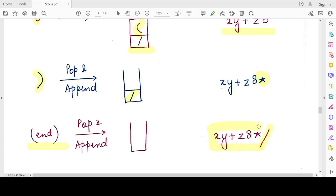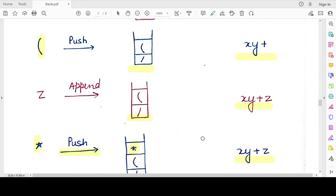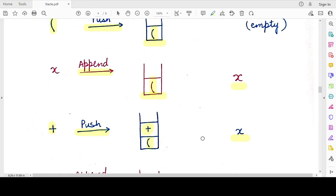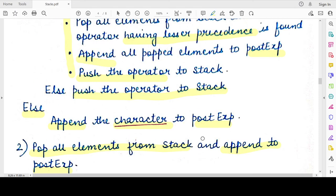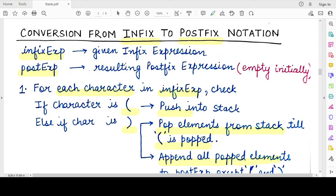So this is your final postfix expression for the corresponding infix expression we were working with. If you follow all the steps and correctly understand each condition, you will definitely produce the correct postfix notation for any infix expression. Thank you for watching — till we meet in the next video, mind your exam.